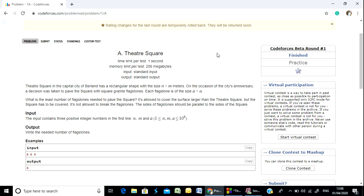Each flagstone is of the size a by a. What is the least number of flagstones needed to pave the square? It is allowed to cover a surface larger than the Theatre Square, but the square has to be fully covered.